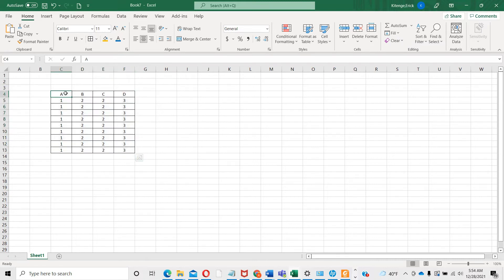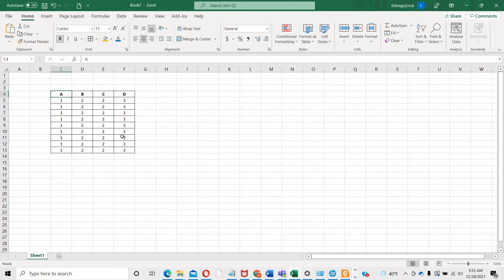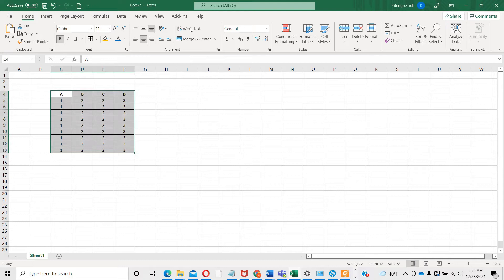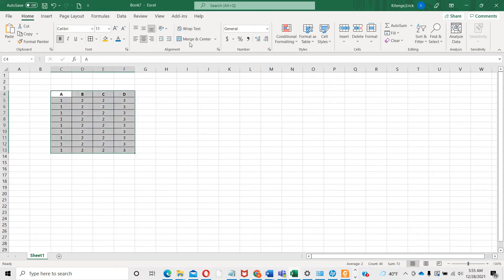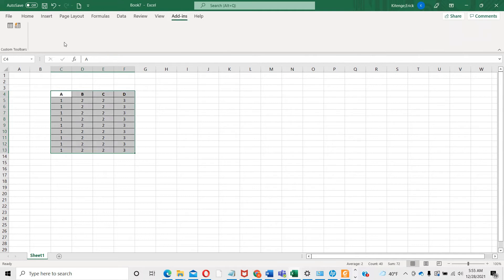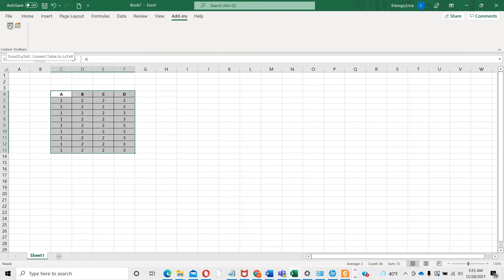You give the format that you want, and then you go to Add-ins. Click on the Add-ins menu and you will find these two icons. The first one can be used if you want to convert a table into LaTeX. This is what we're going to be doing - convert this table here into LaTeX.